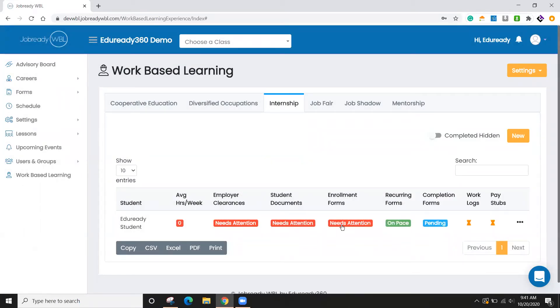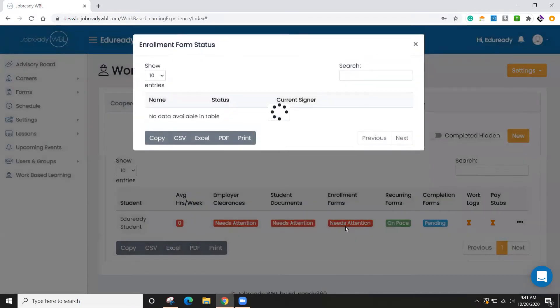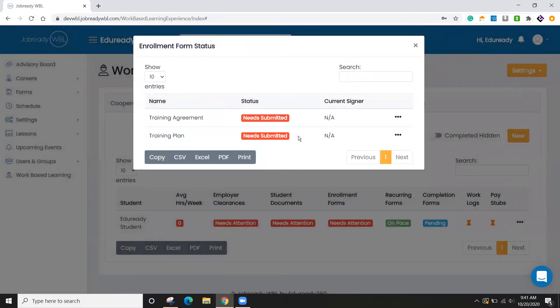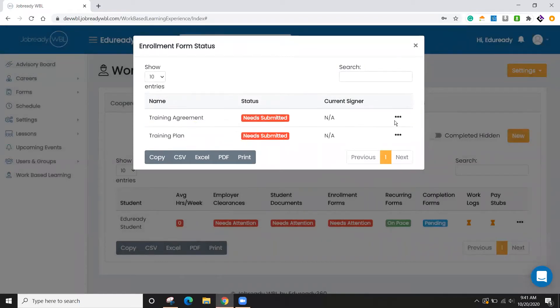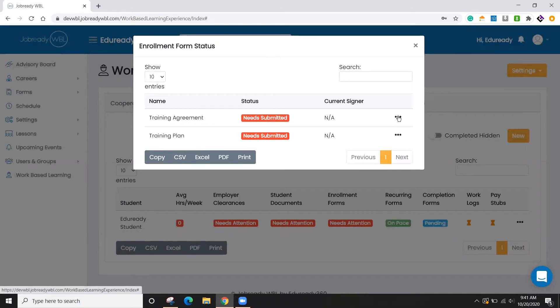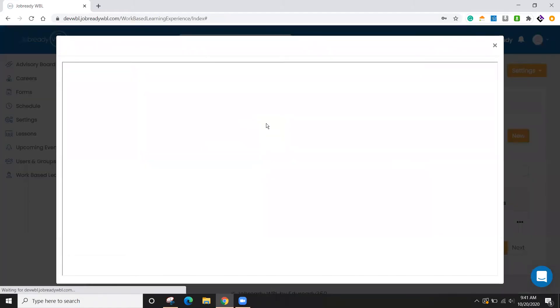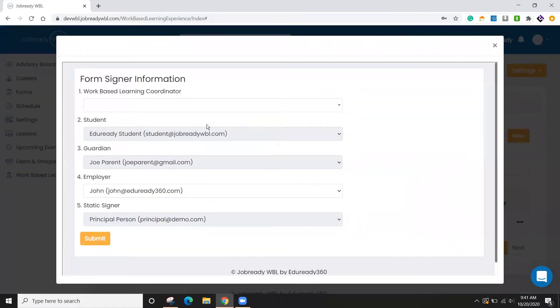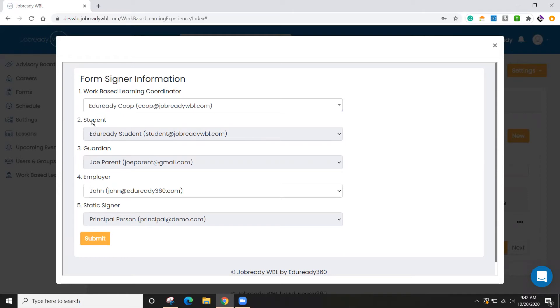And next would be the forms that we have. So if I look at enrollment forms. So these are the ones that I have defined for internships and I can see that they need to be submitted. So you as the work-based learning coordinator or admin, you are in control of when these get sent out. So if I click on submit, you'll see that I'll be given a confirmation. If you have more than one work-based learning coordinator, you can choose that person here. And then the system already knows the student, the guardian, employer, et cetera.